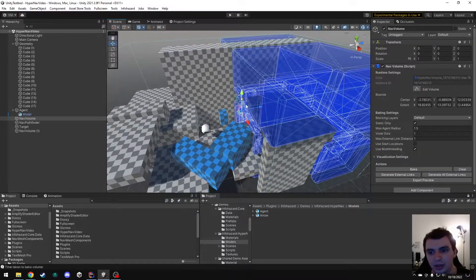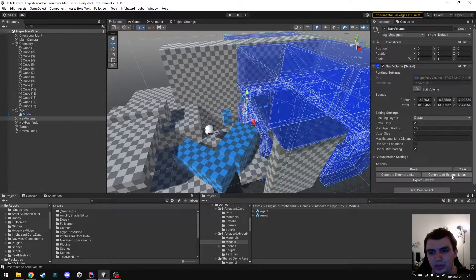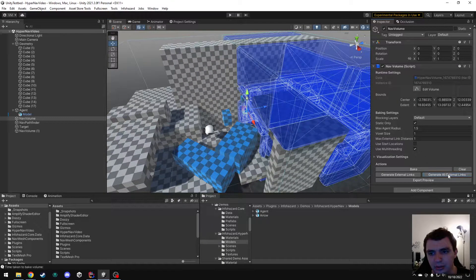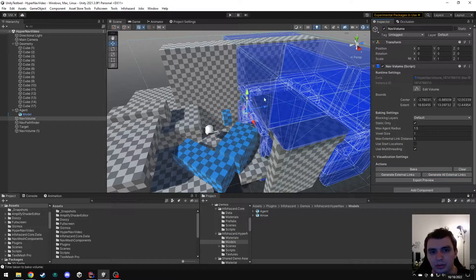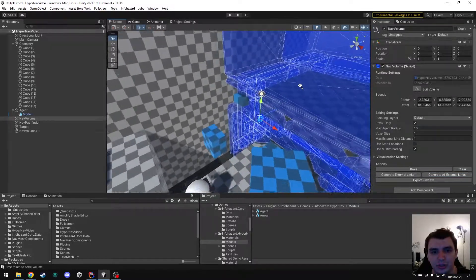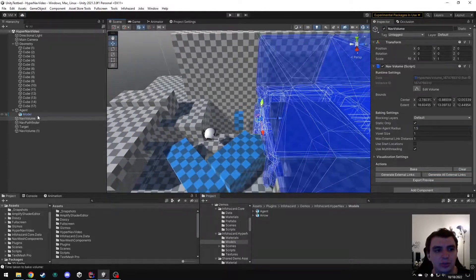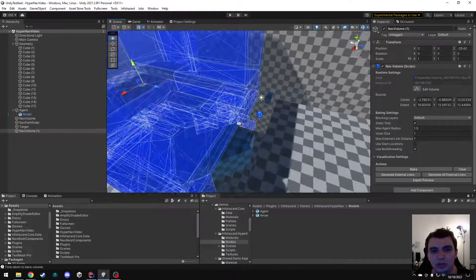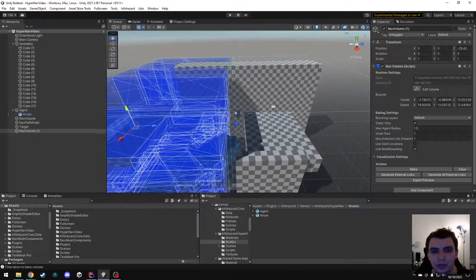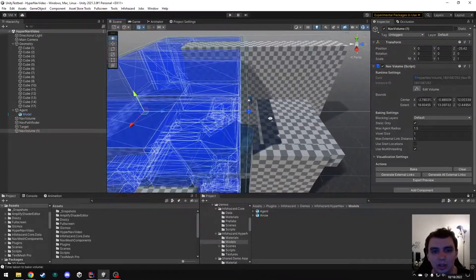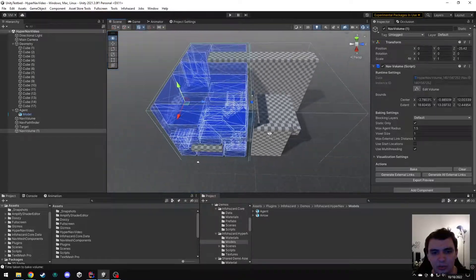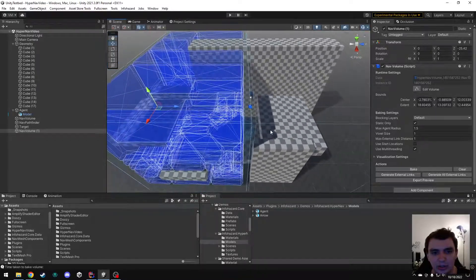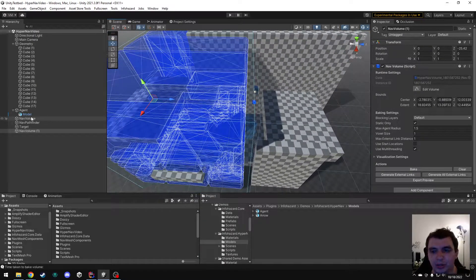However, to get that, all we have to do is click this generate all external links button. That's going to look at the relative positions of these volumes and determine how close they are to one another. In this case, it didn't actually work because I think they are too far apart from each other.